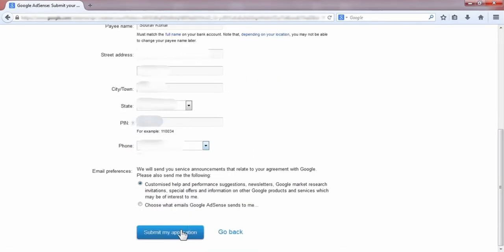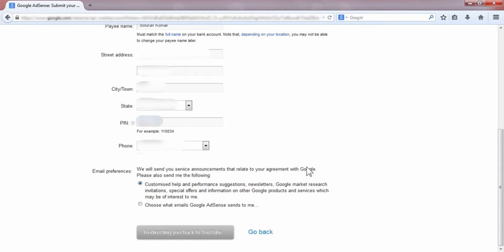After clicking on this button, 'Submit my application', you will be redirected to your monetization page in your Google account.